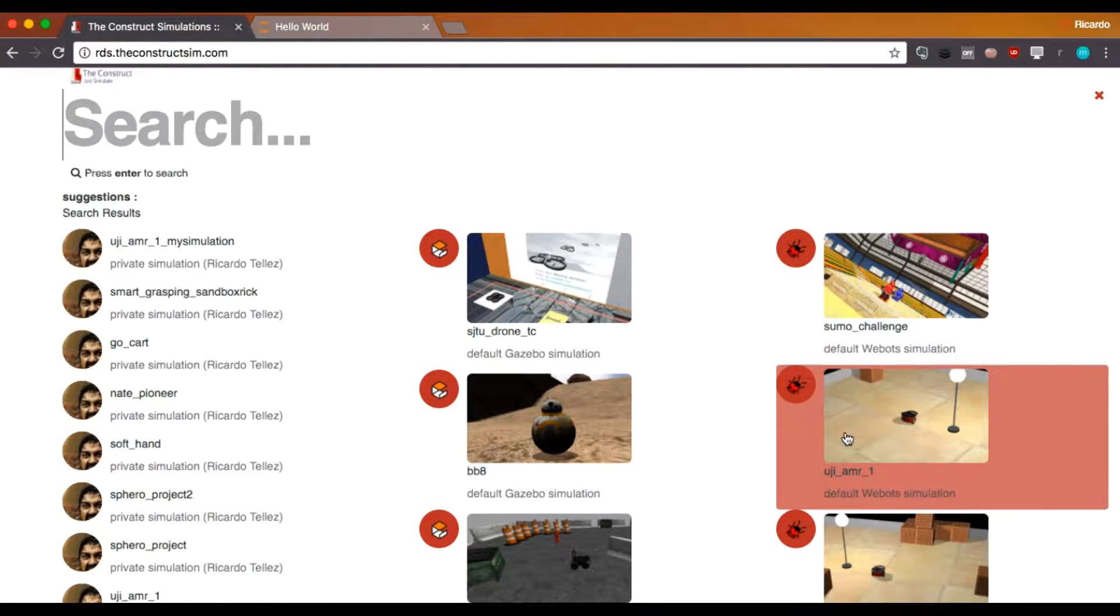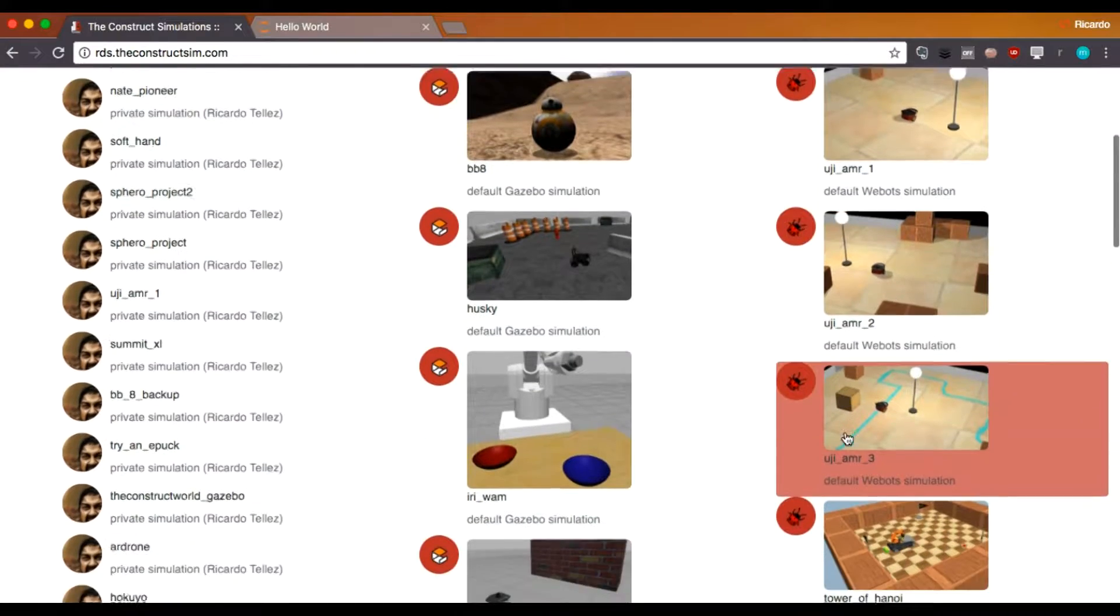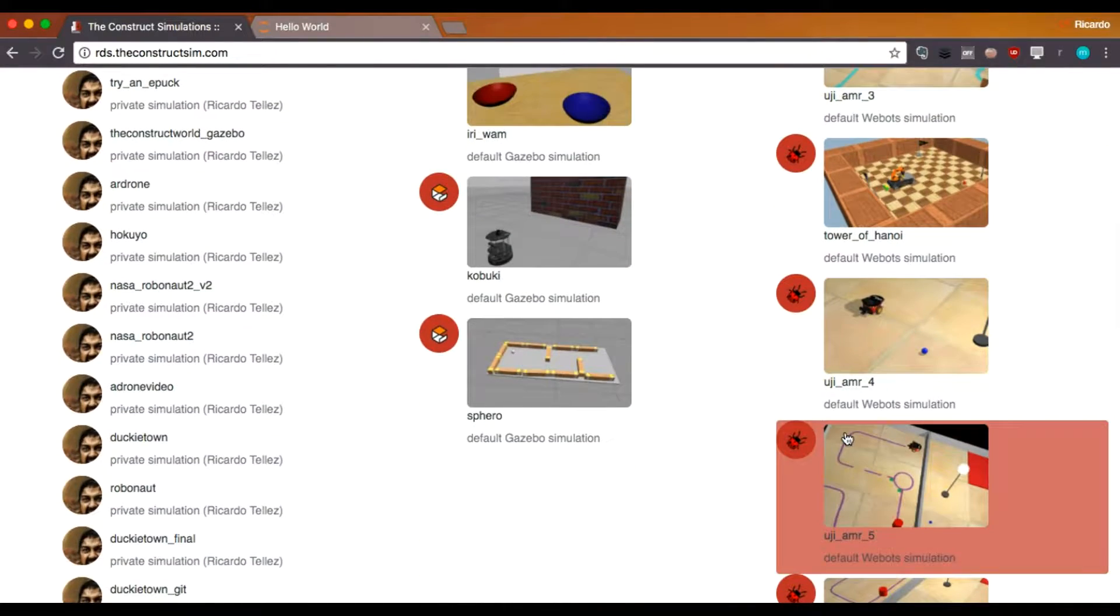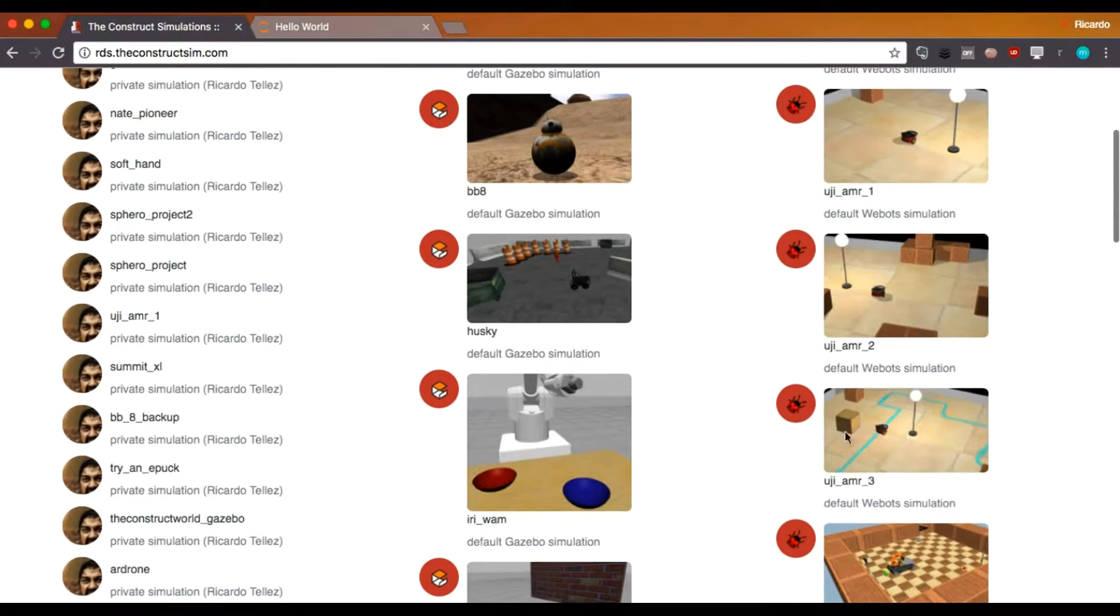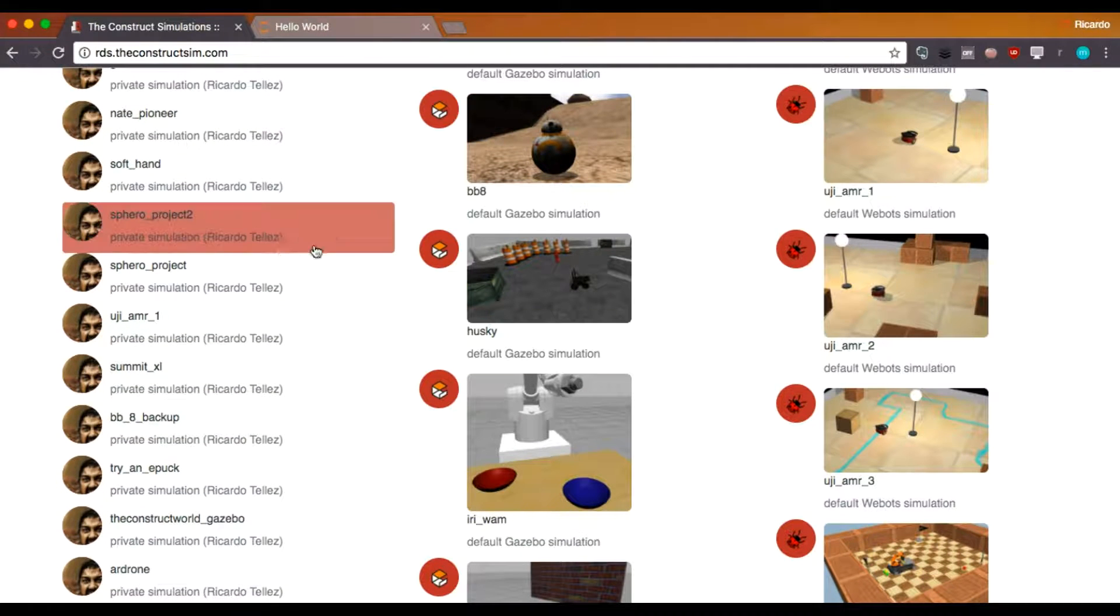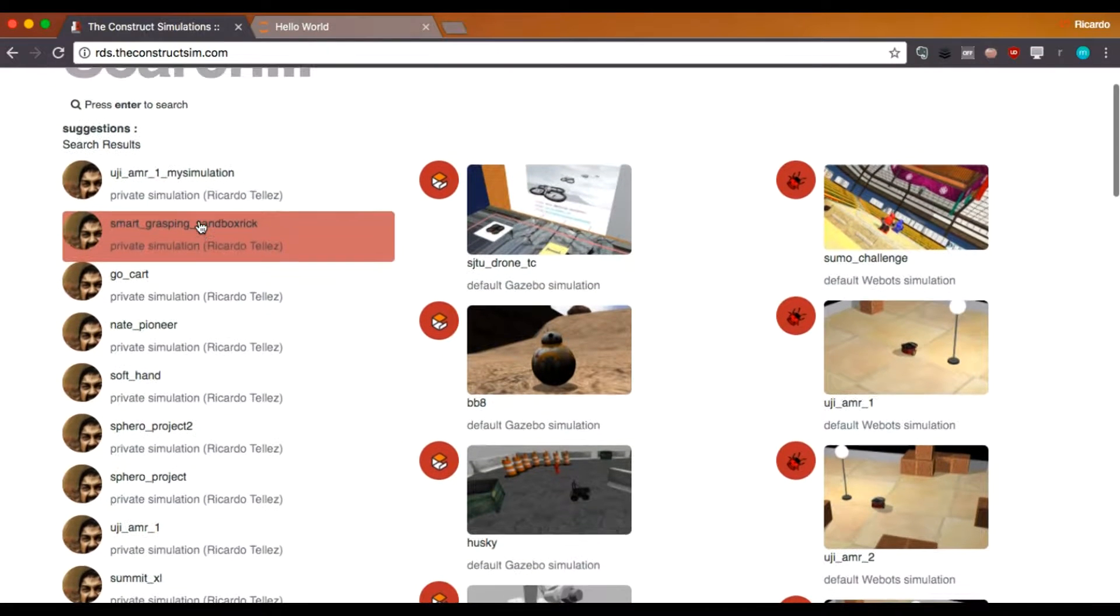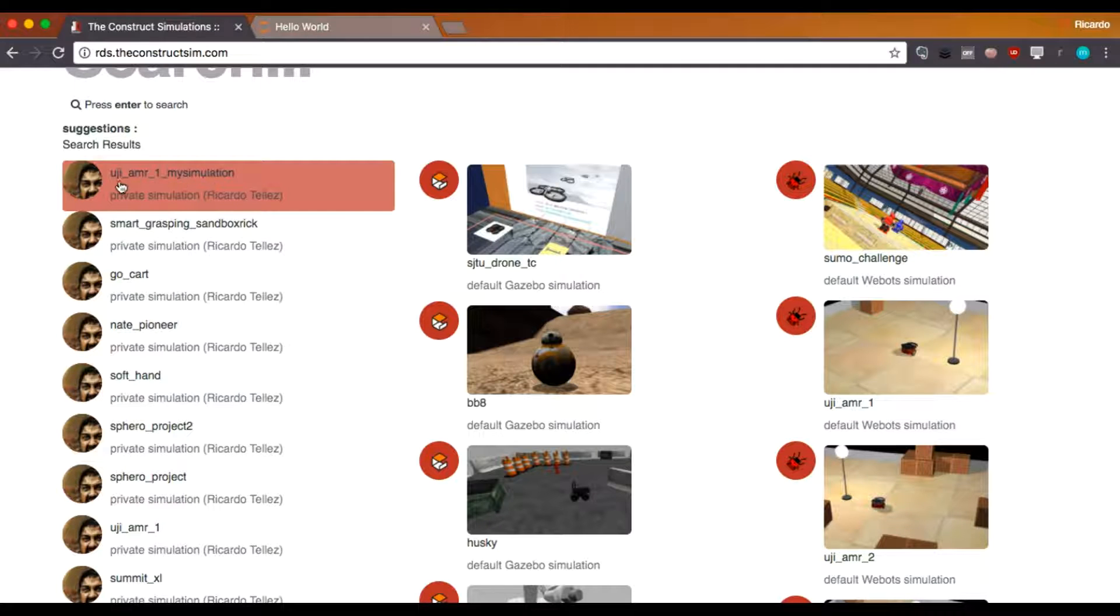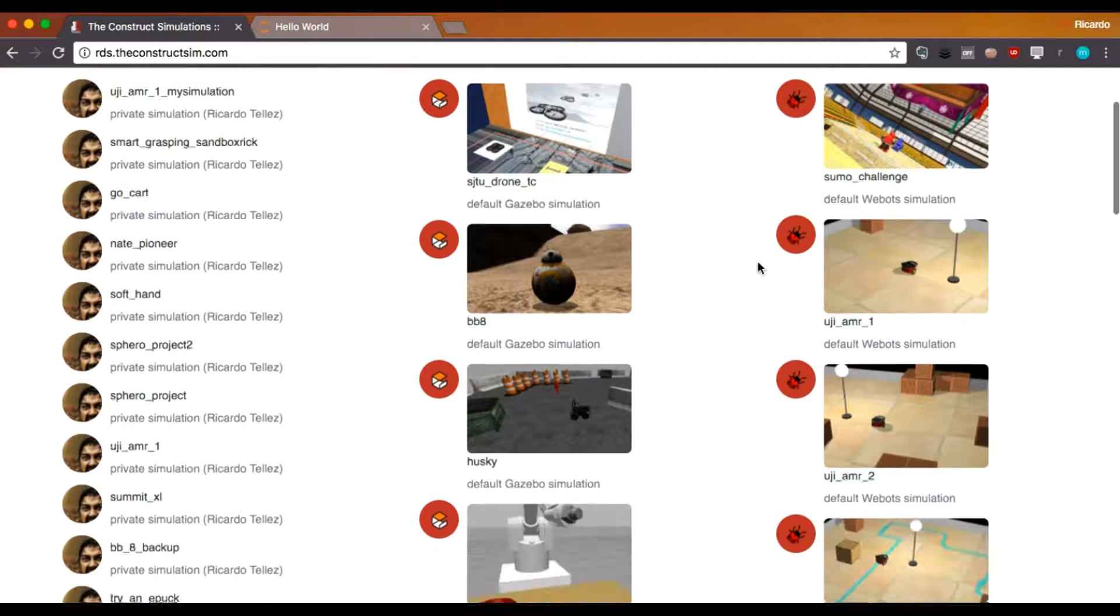And as you can see, those ones with the pictures are the simulations that are provided by public. If you remember, we launched it here, the Yuhi Arm number one. Then on this side, there are the simulations that are private. And as you can see, it appears now my recently saved simulation, Yuhi Arm simulation. Okay. But this is not what I want to do now.